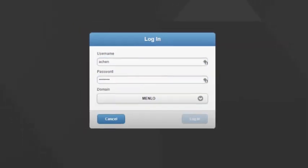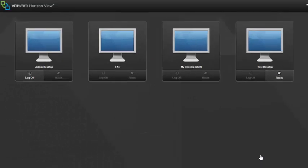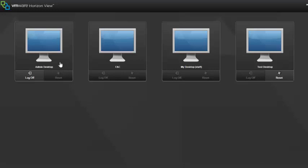You will be presented with all desktops available to you. In this demo, we are able to see four desktops. You will only see the desktops allocated to your account.